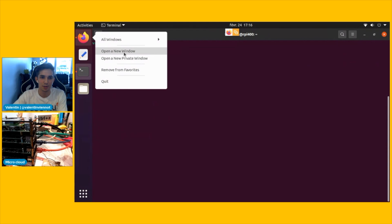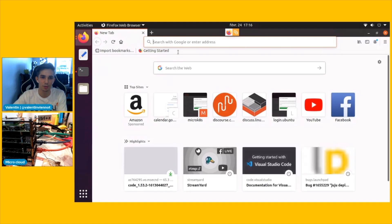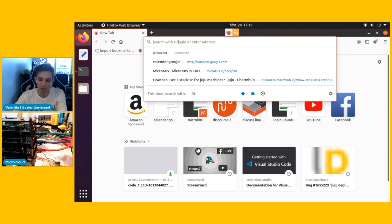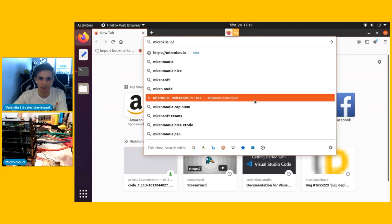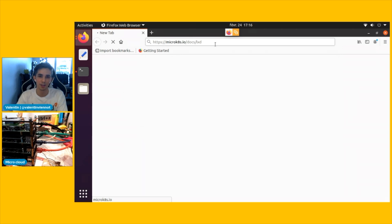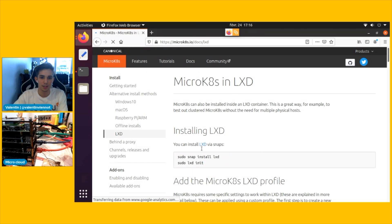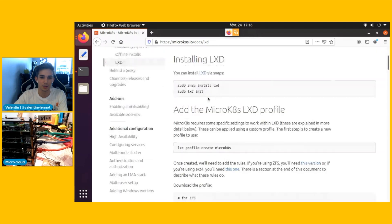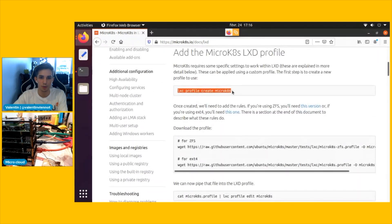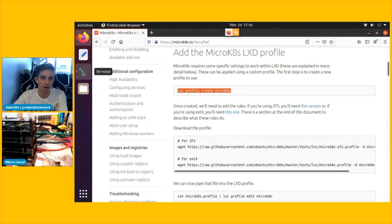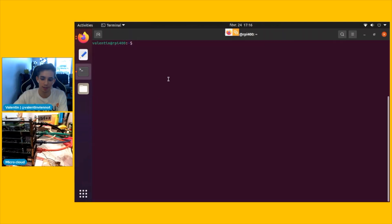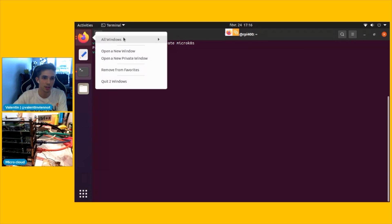For that, I'm going to use the documentation that you can find on microk8s.io. This is the microk8s docs slash LXD. It's going to be put in the description. You see that you first start with installing LXD and configuring it, so we've already done that. We are going to configure a profile for microk8s because it needs some specific requirements related to configuration and storage.